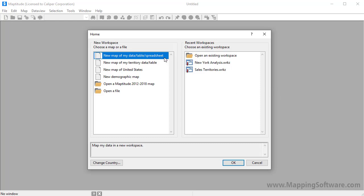Choose this option to create a map that illustrates your data. See the separate video on creating a map using your data for more details. Choose this option to create a map of territories, either interactively or from a table. See the separate video on creating territory layers for more details. Choose this option to create an overview map of your country or a location within the country, or choose this option to open one of the demographic maps included with Maptitude.